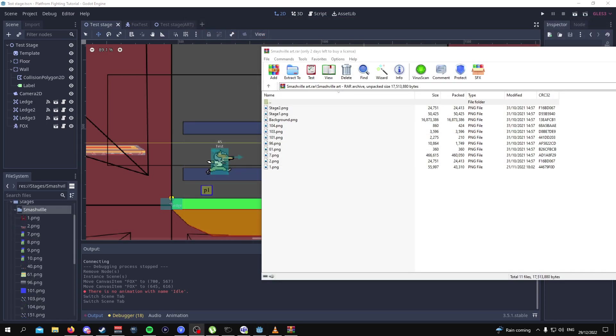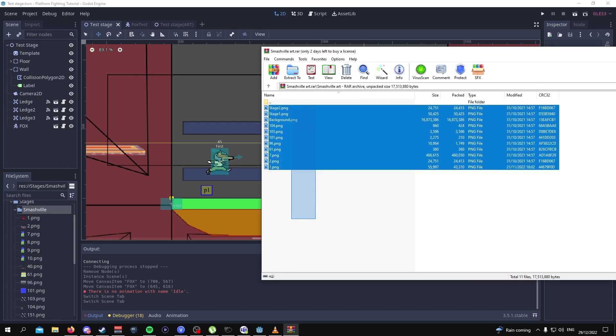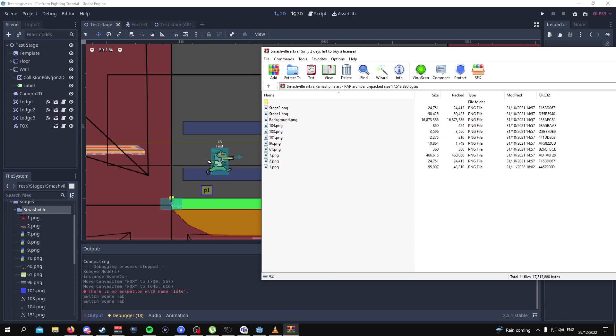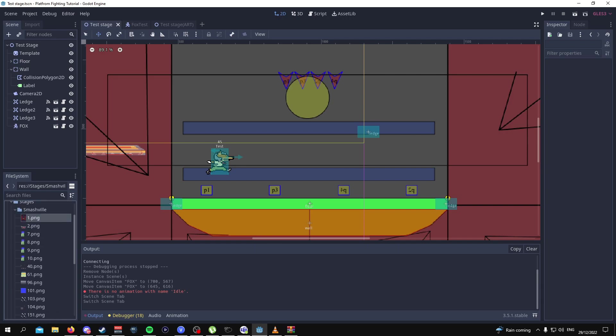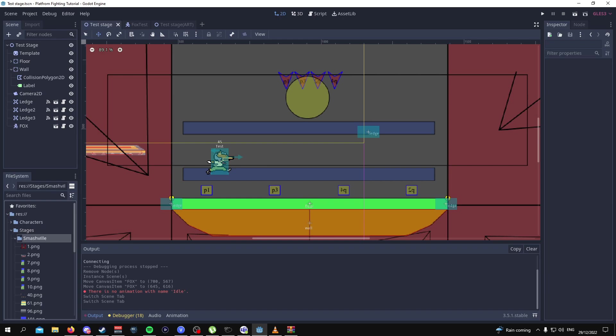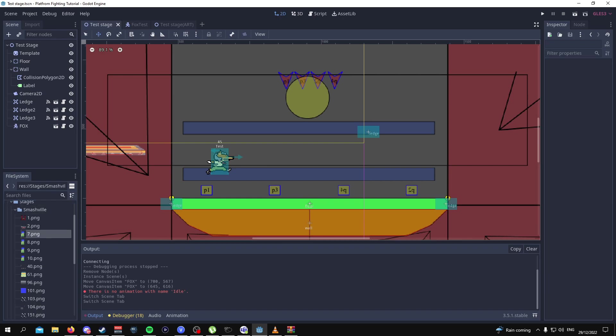From here what we're going to do is grab all the art assets and drag it into the Smash Fill folder that we made in part 2 of the series. I already have it here so I'm not really going to demonstrate it.